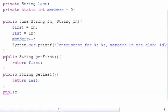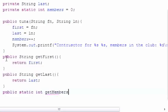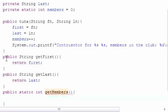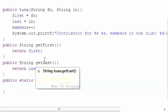Remember this method needs to be static—static int getMembers. And what are we going to have this one do? Let's just have return members.